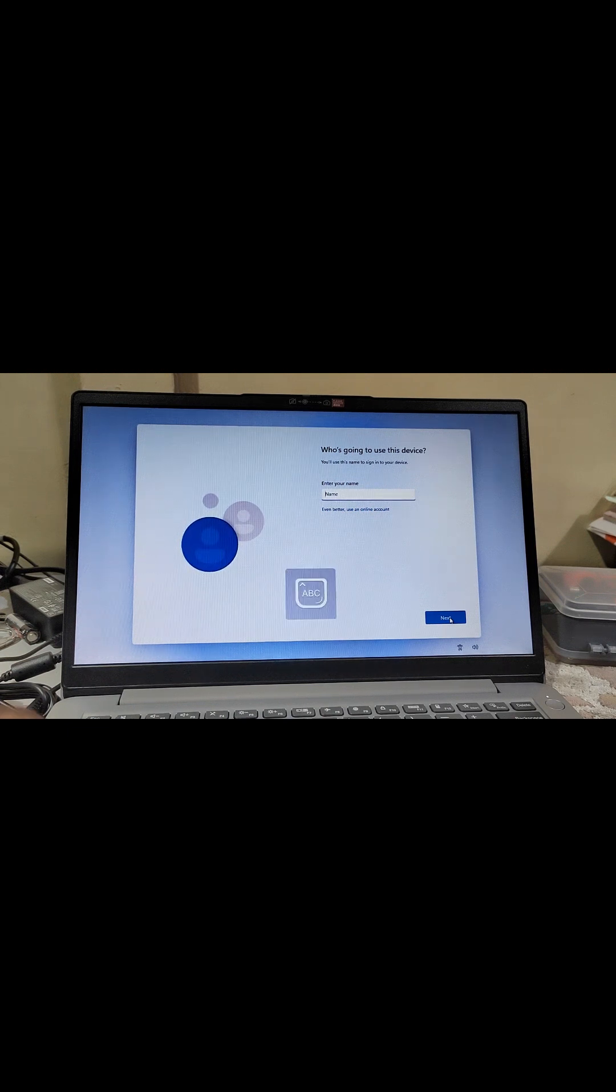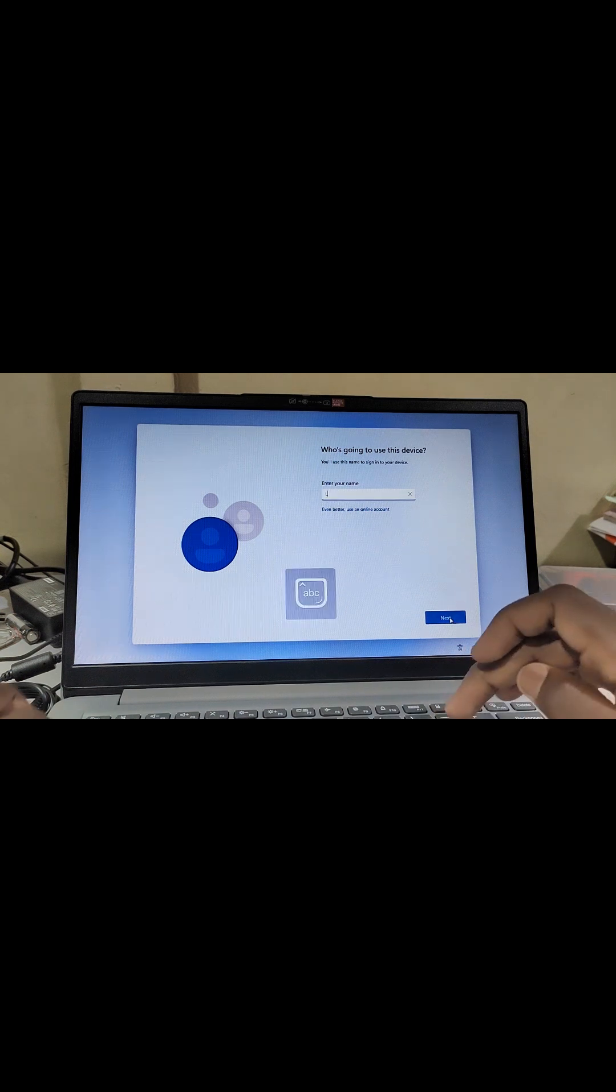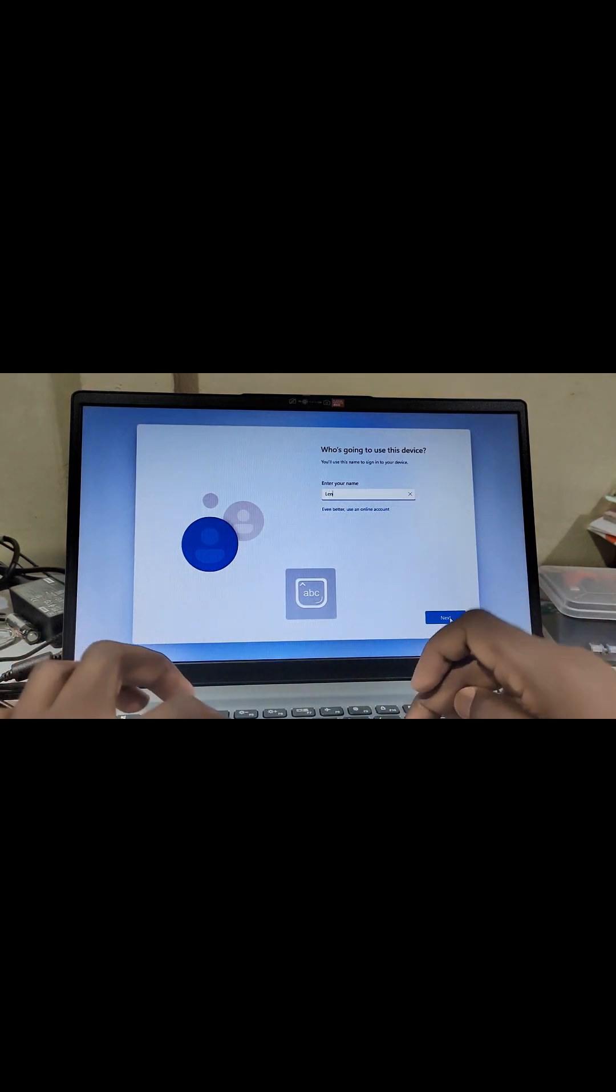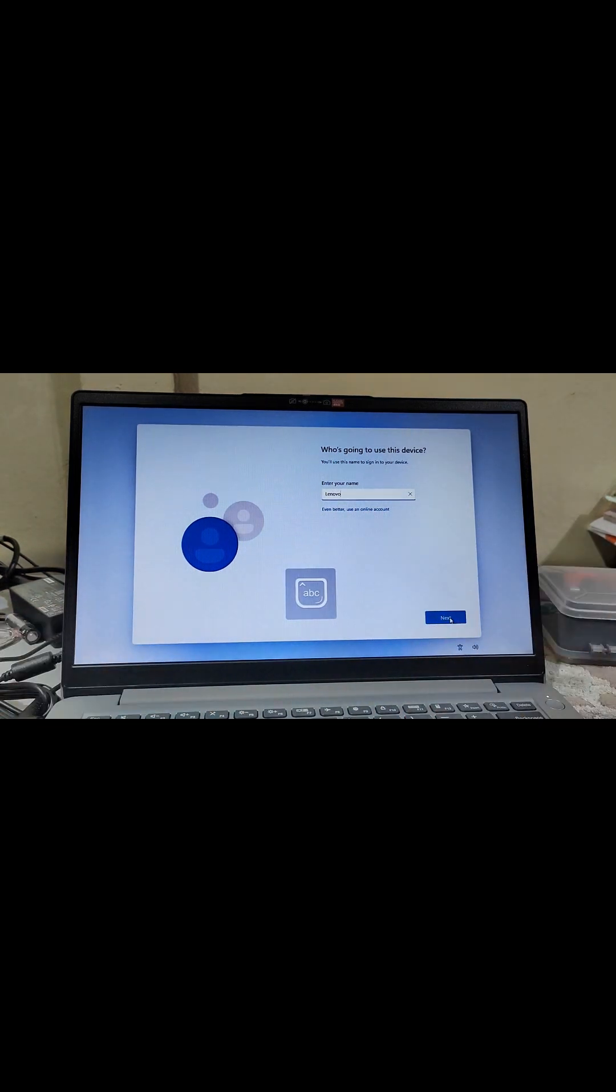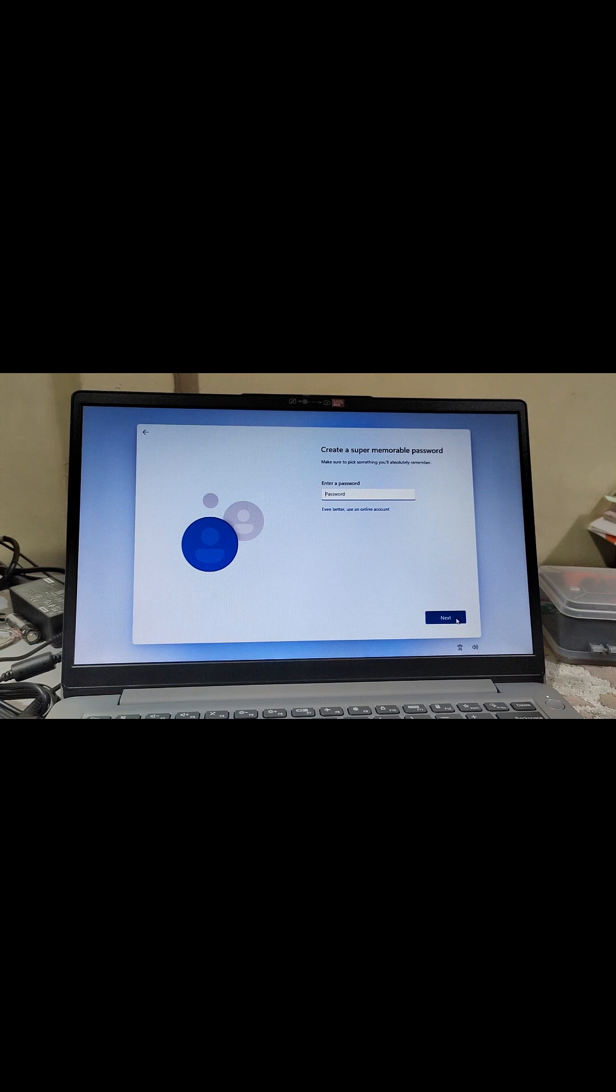Now you can enter the local account name you want to use - for example, Lenovo. No need for a password. Click Next.